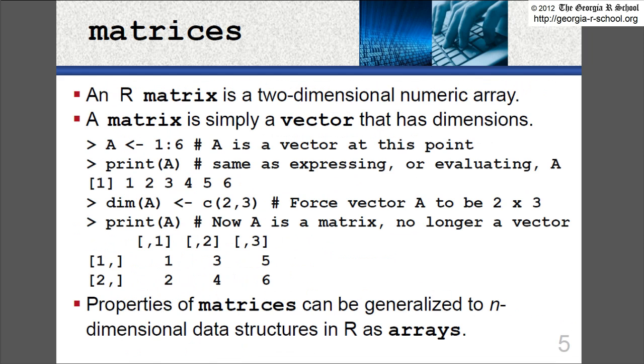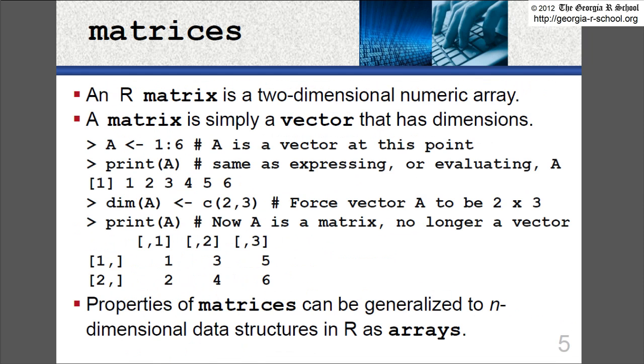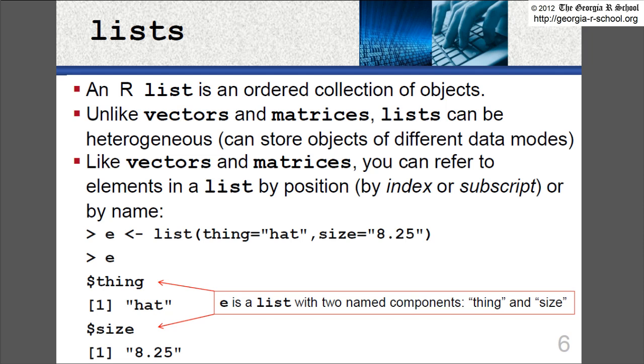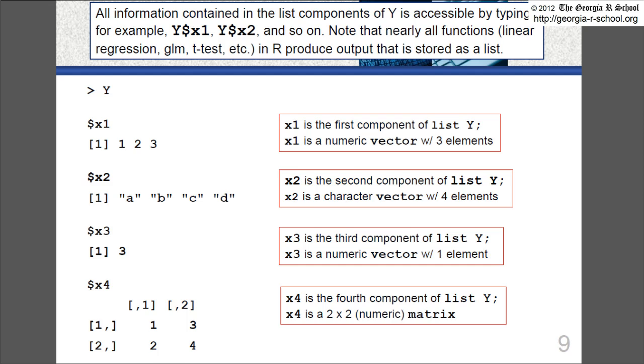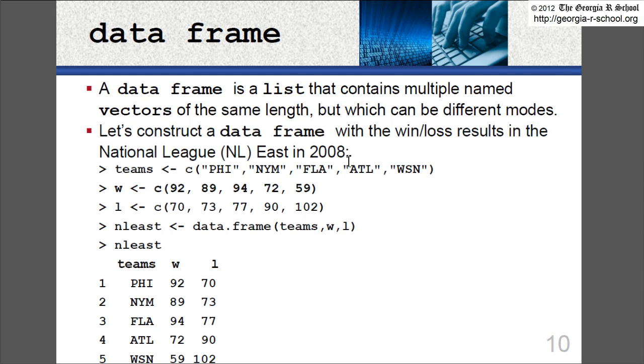There aren't many of them. There's only 11 slides. But vectors, matrices, lists, which are your most versatile structure, and then data frames. Okay. So let's look at this using the code. And if you want to come back, you can print out the slides if you want. And they accompany the code pretty nicely.